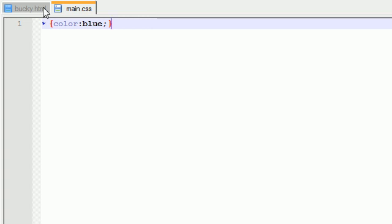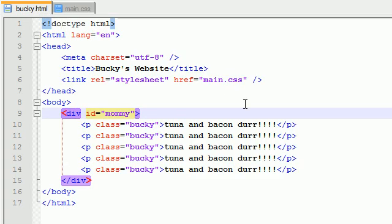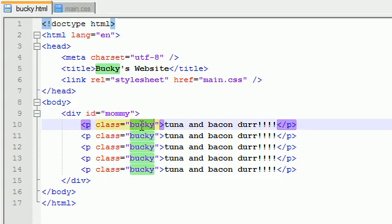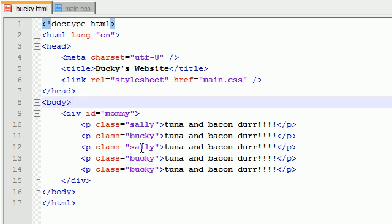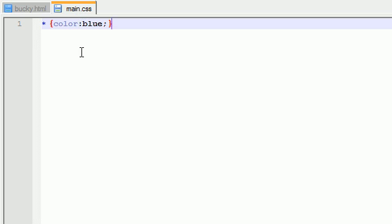Pretty sweet, huh? So now for the sake of this tutorial, let me change a couple of these. I want to put the first one and third one in the Sally class. So now two, four, and five are in the Bucky class. The first and third paragraph are in the Sally class. So go ahead and save that.